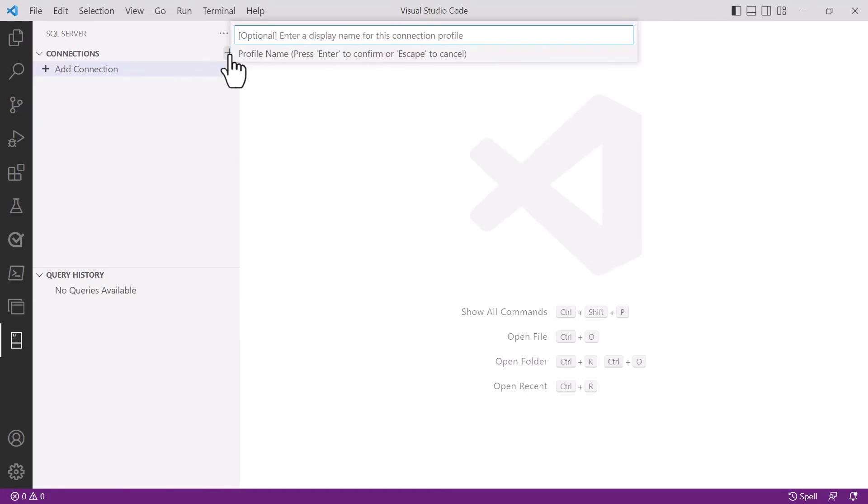The last question that we are asked is what we want to save this connection profile as. Make sure that it's something you'll understand—maybe you want to identify it as the production database or the dev database. Something that will make it easy for you to reconnect next time so you don't have to go through this setup process.